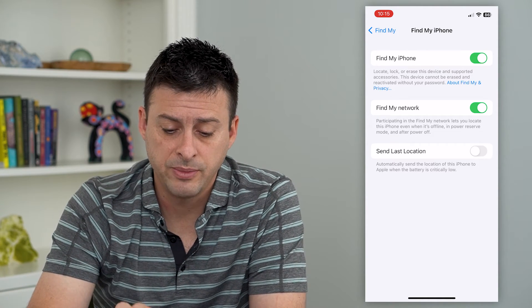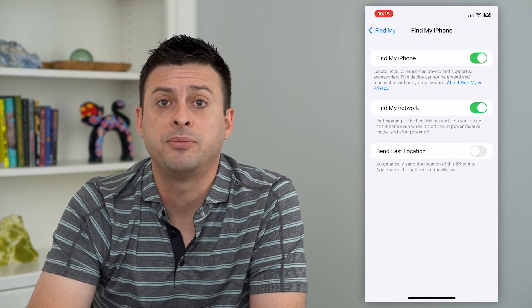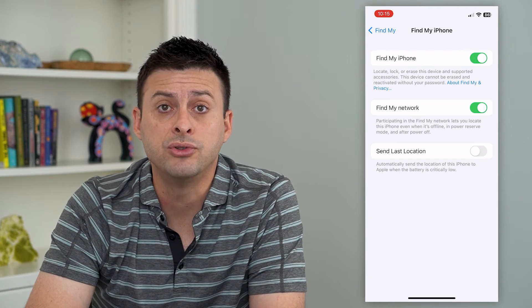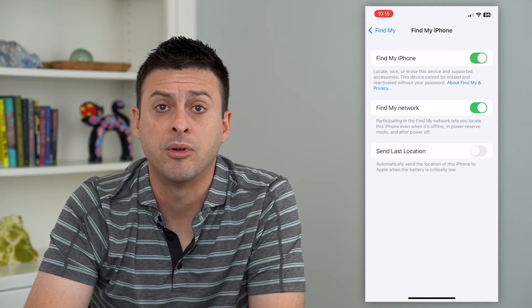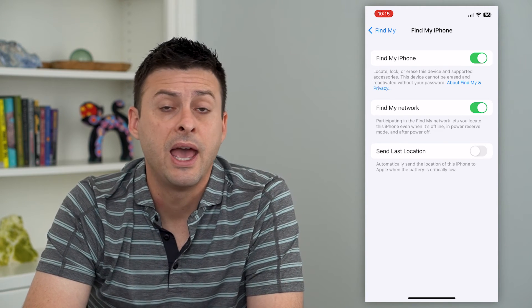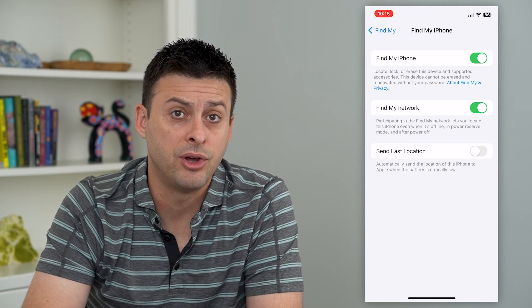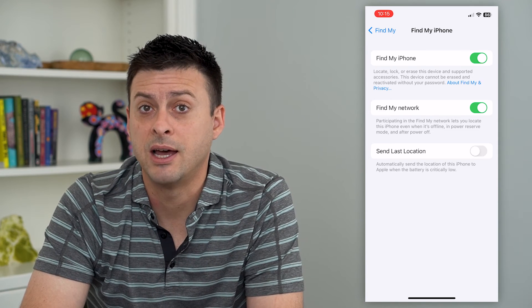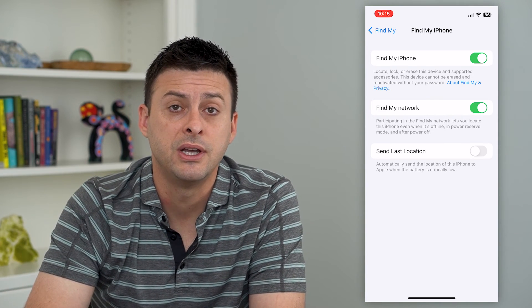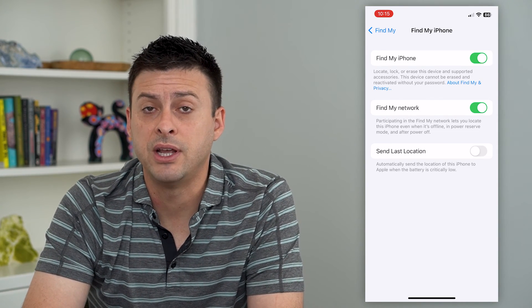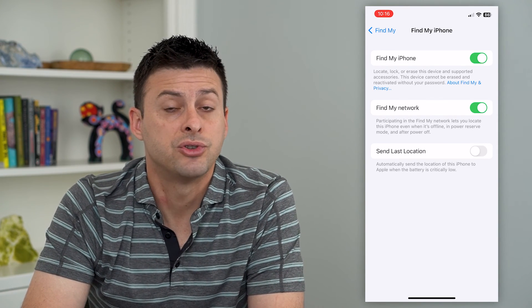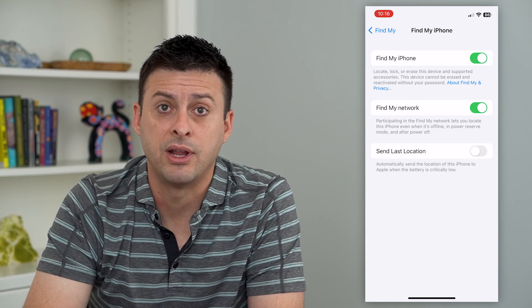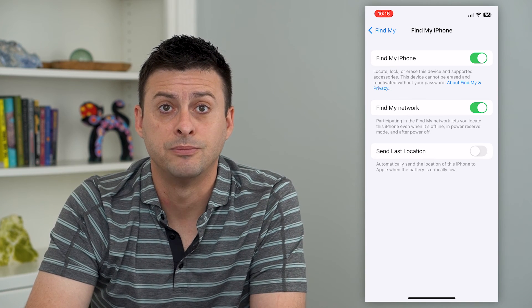This is a great option if you lose your phone — you'll be able to find it and locate it. Hopefully it's not picked up by anyone else, but if it is, you can always try to track it down and get it back.